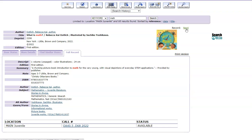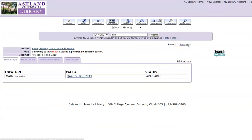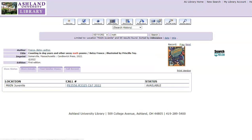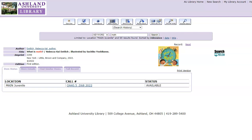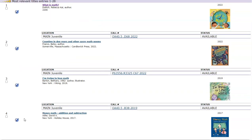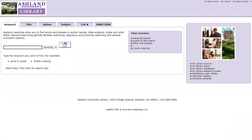You can use Next and Previous to further explore your list. Select Return to list to return to your modified results. At this point, you can continue exploring your results, or choose Start Over and conduct a new search.